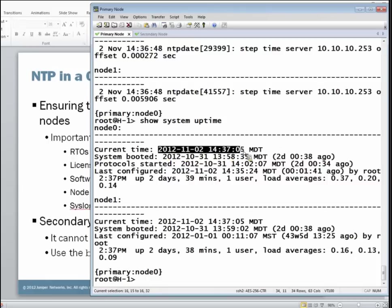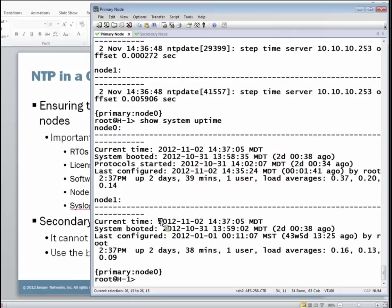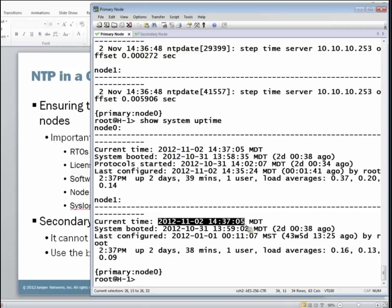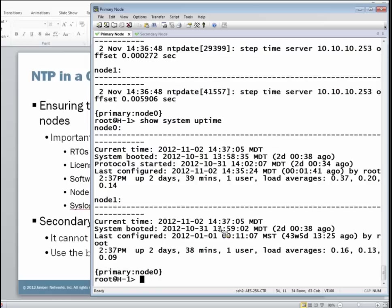With node zero, there's the output for node zero for the current time. And here is the output for node one for the current time. They are the same, down to the very second. This is exactly what we want. We want those system clocks to be synchronized, and now they are.